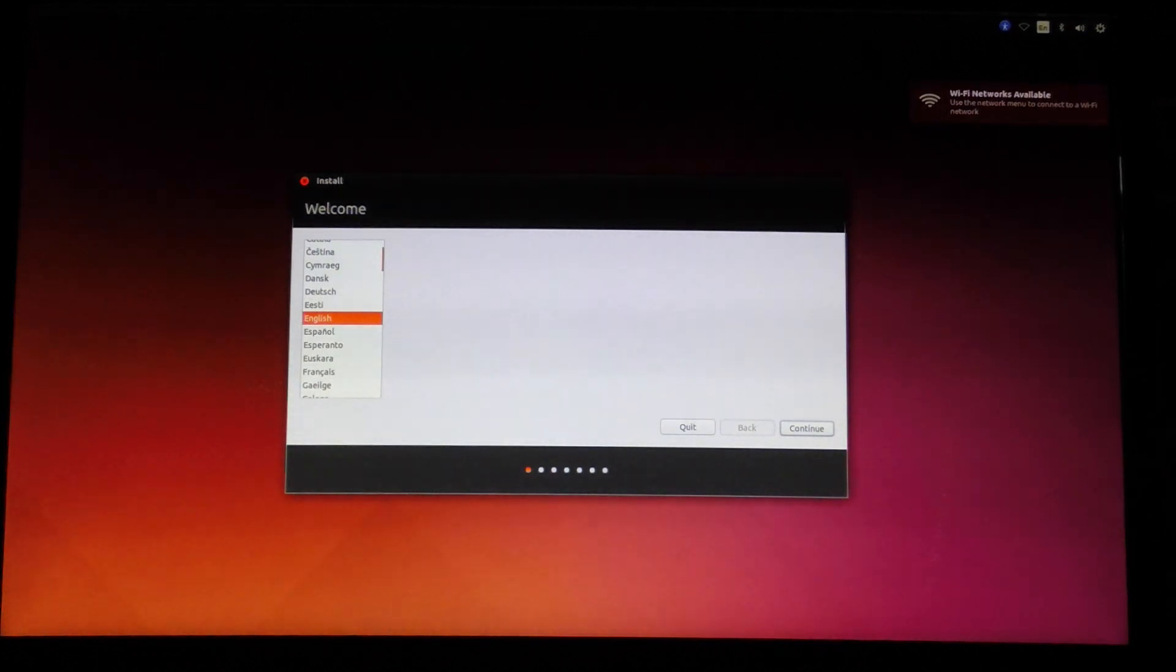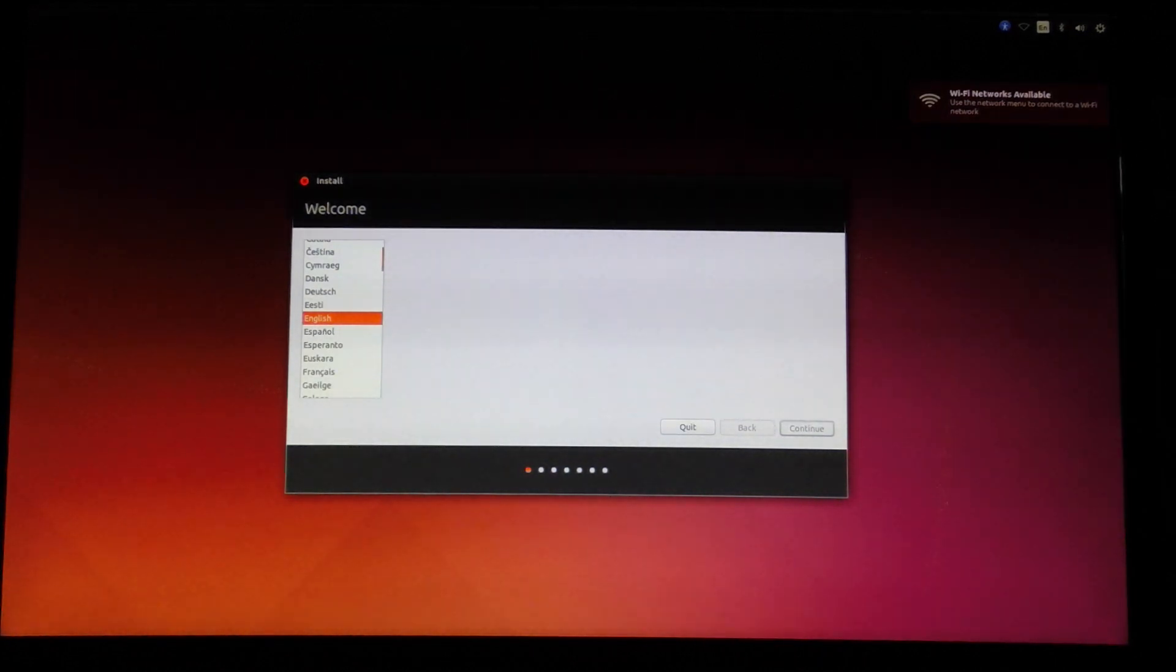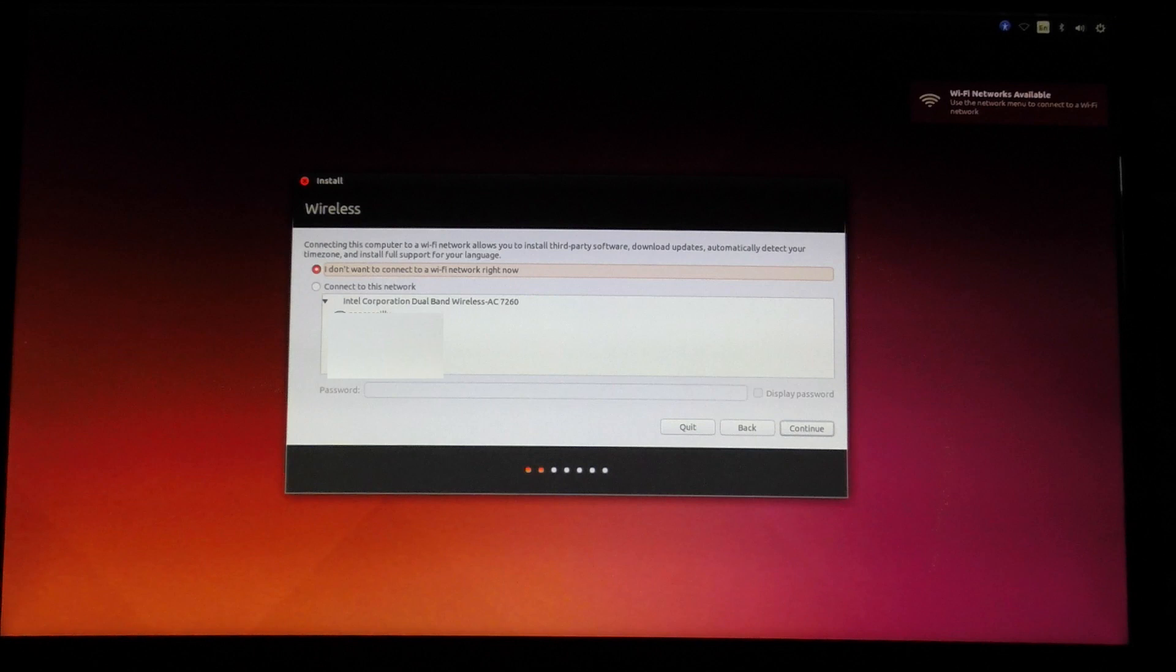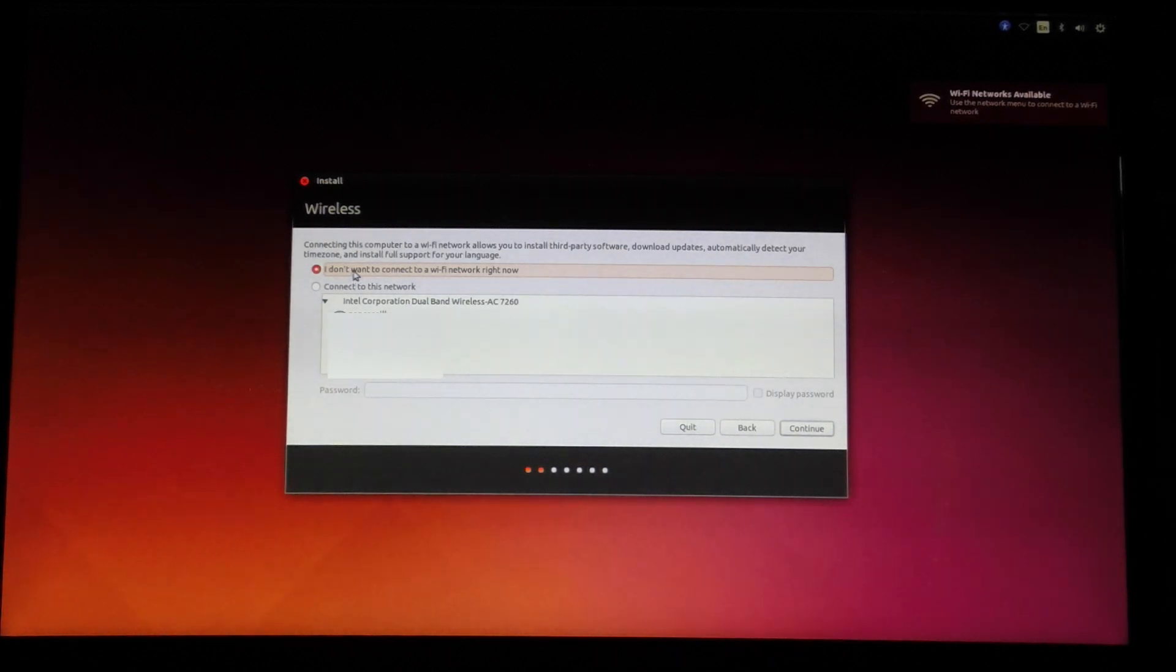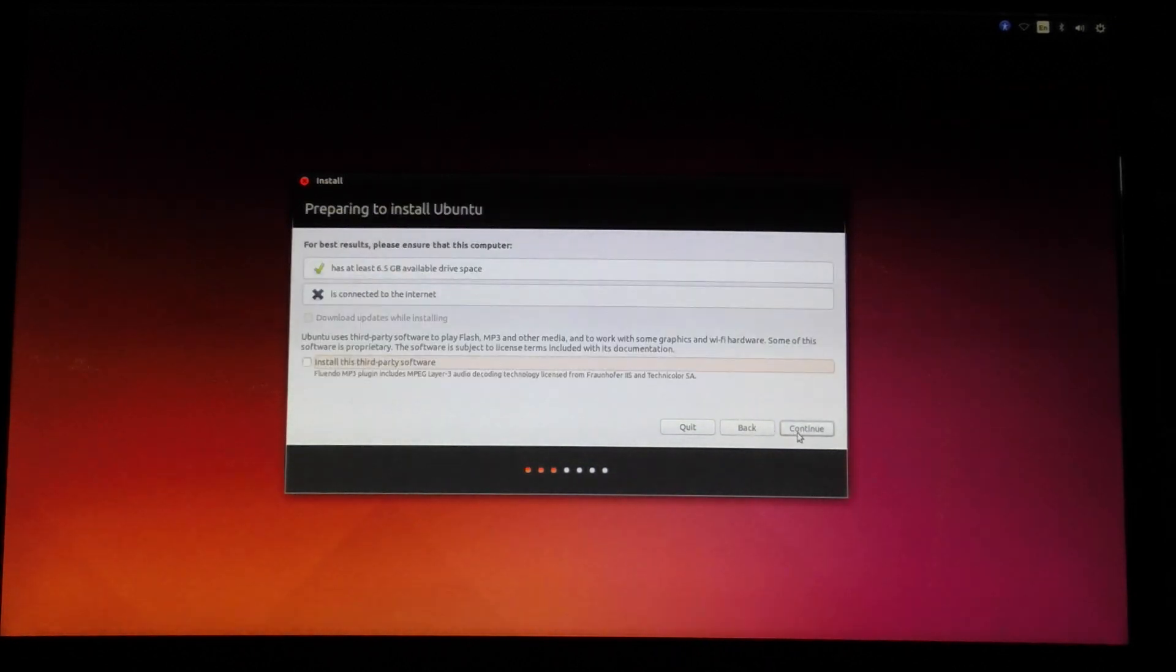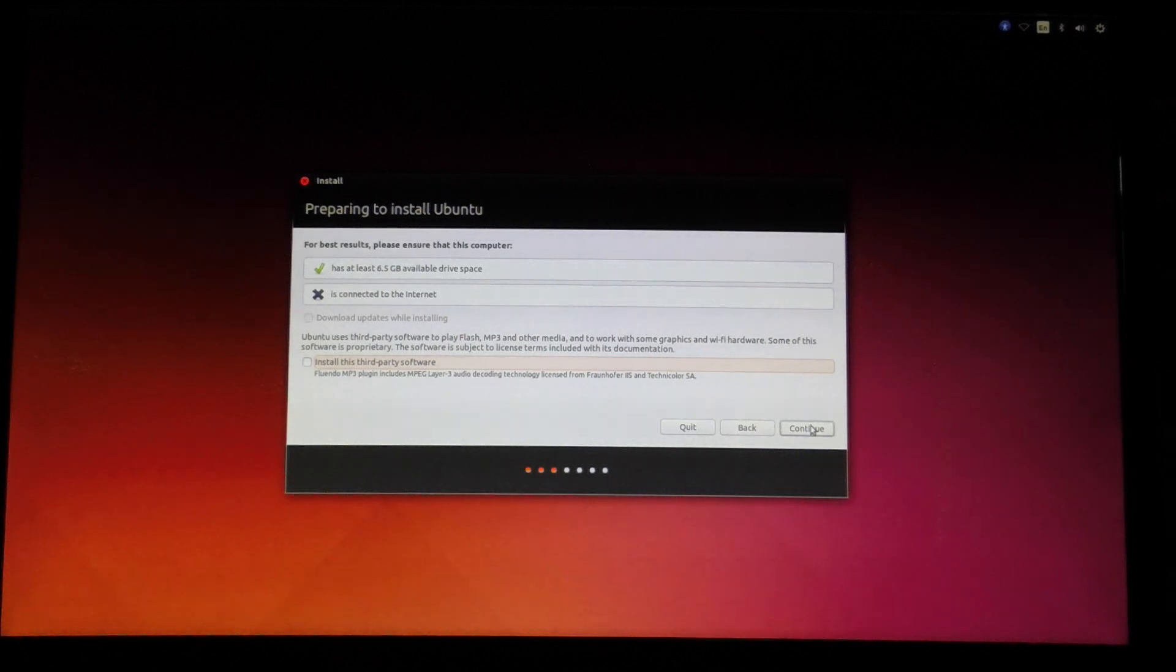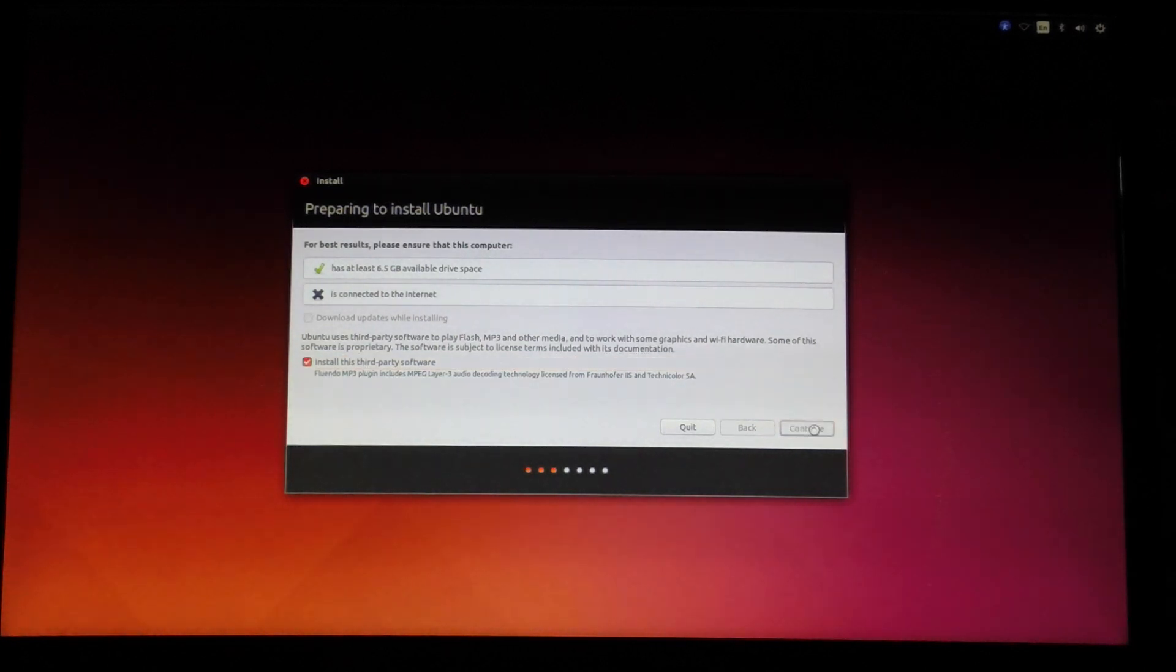It's asking me to choose my language. I'm going to choose English. I'm not going to connect to Wi-Fi at this time. I'm going to choose to install third-party software.